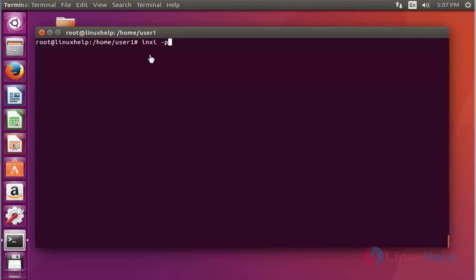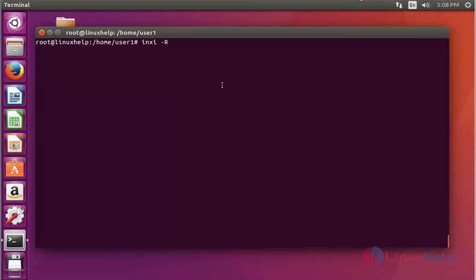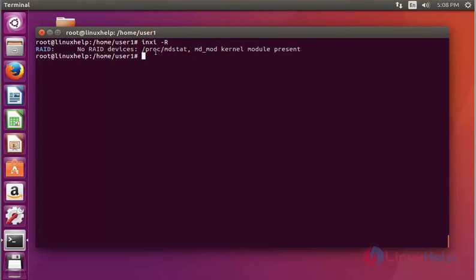Next, use inxi with option P and press Enter. It shows the partitions in detail. Next, use inxi with option R and press Enter. It shows RAID information if you have RAID configured. In my machine I never configured RAID, so it will show no RAID device available.